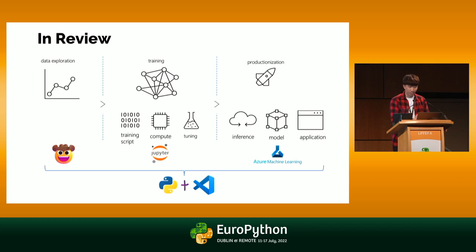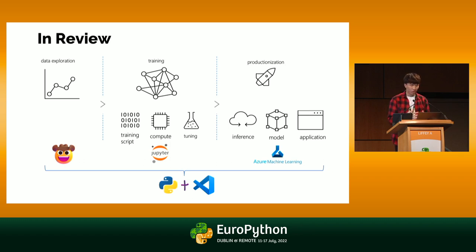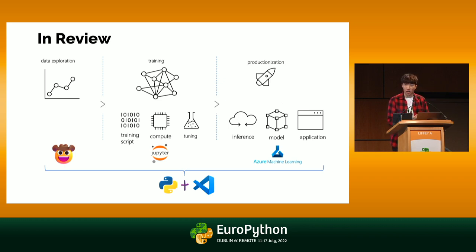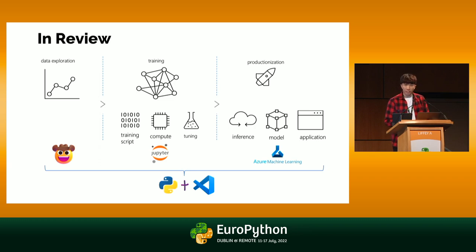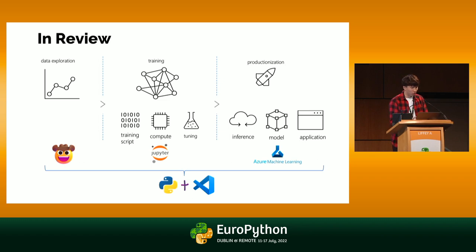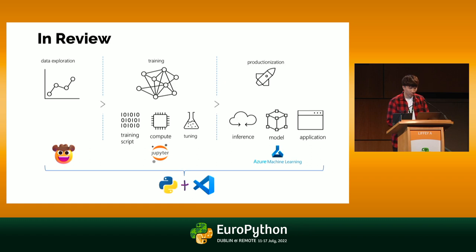We started off with the data exploration, and we did that with Data Wrangler. All of that was done with Data Wrangler. All the code is automatically generated. You can see how much faster it was. The next step we did was the training steps, and that's where we used VS Code notebooks with Jupyter notebooks, and that's where we developed the training script. We did the compute, and we can connect to remote SSH as well for remote compute power.